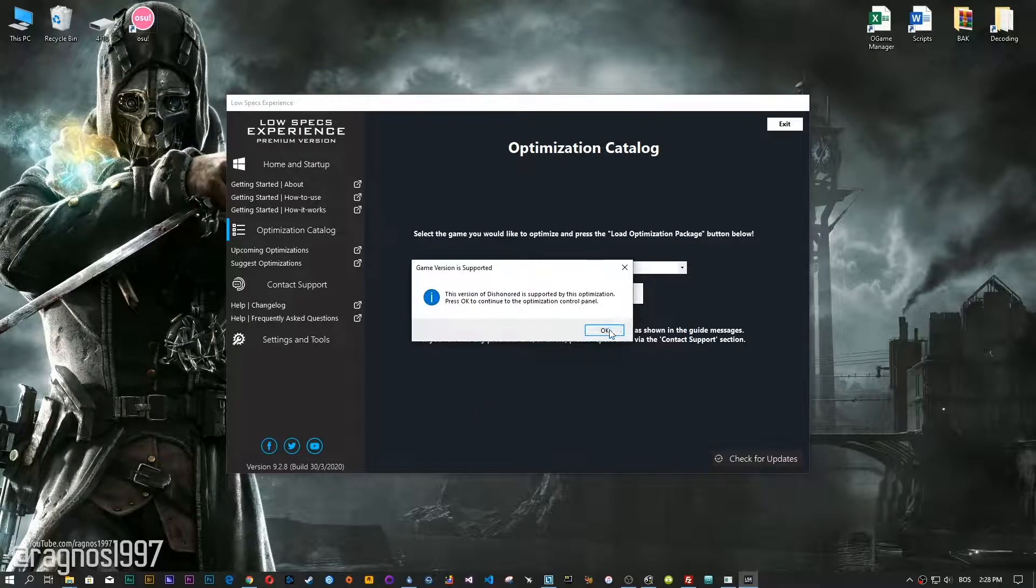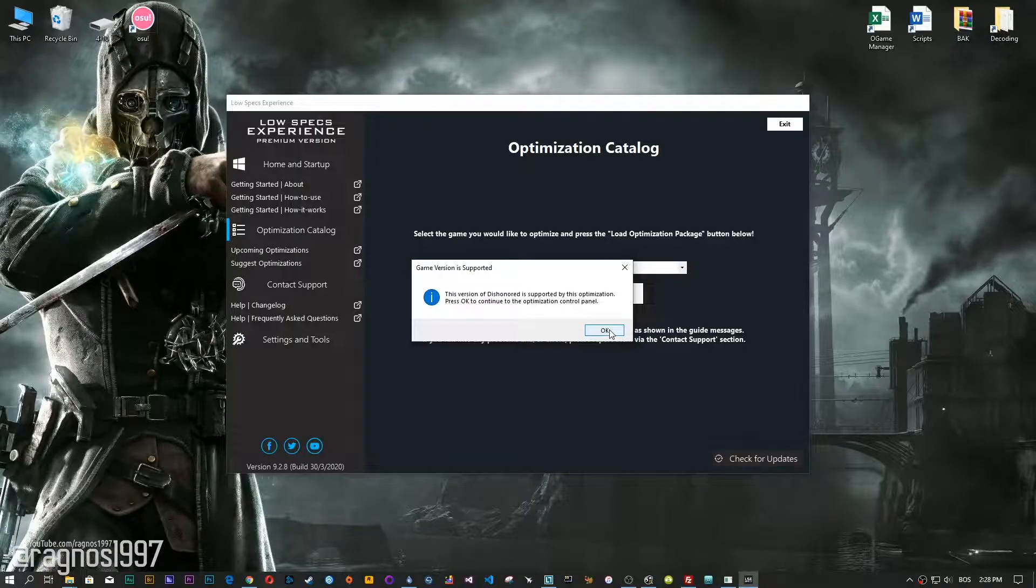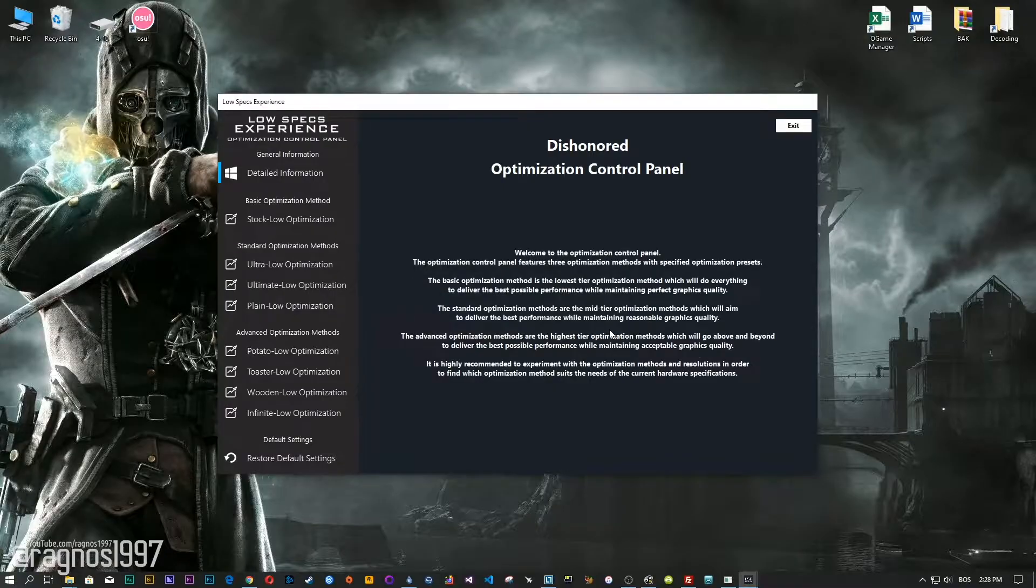Now the Low Specs Experience will automatically check if your game is supported by this optimization. If it is, press OK and the optimization control panel will load.